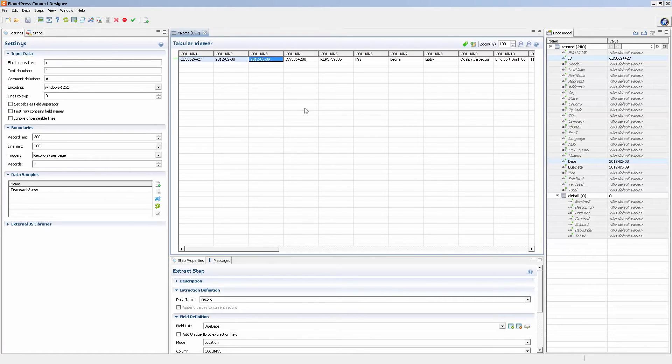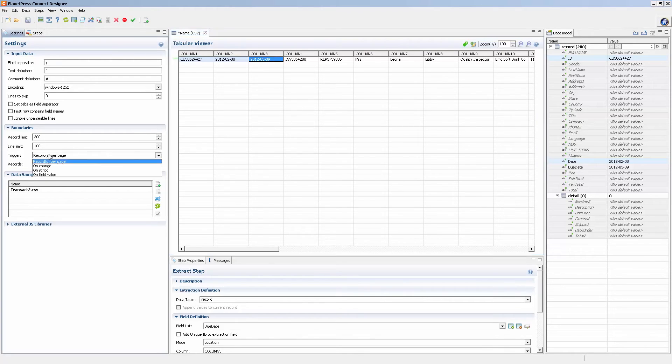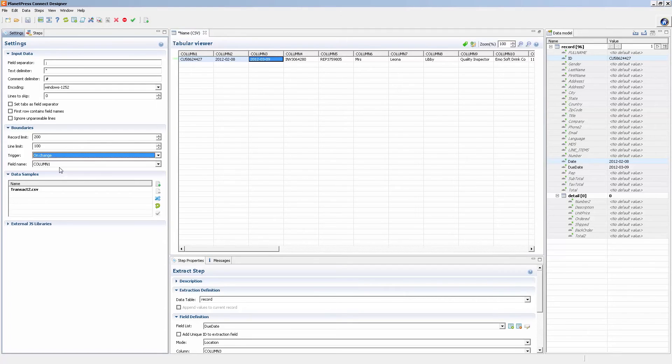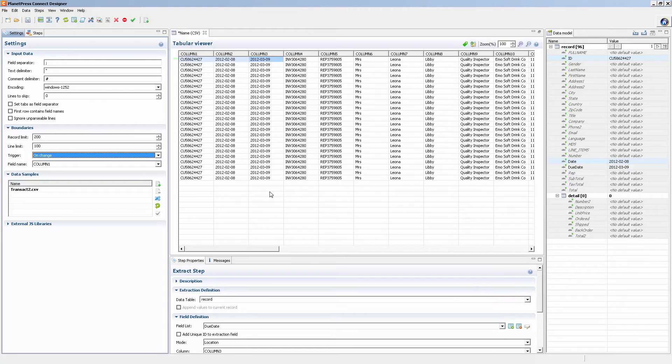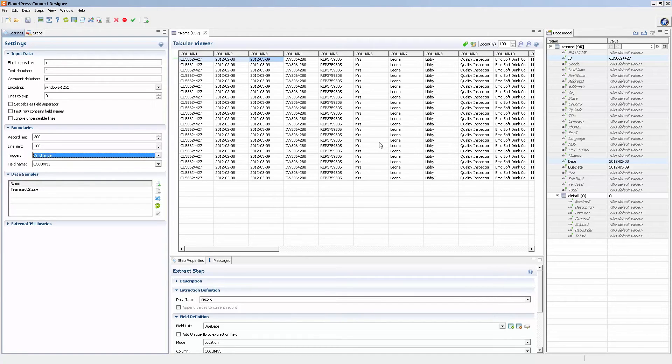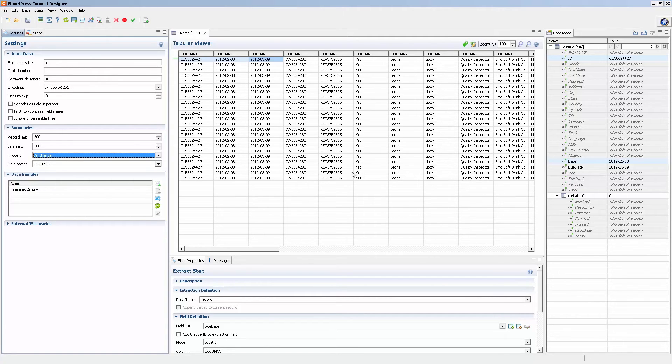Of course, I didn't set up my boundaries here. So if I do on change column, there you go. So if I extract this information here, and I create my loop and I extract all of these, I have exactly the same data model as the XML file. And the same document or the same template will work exactly the same with either or.